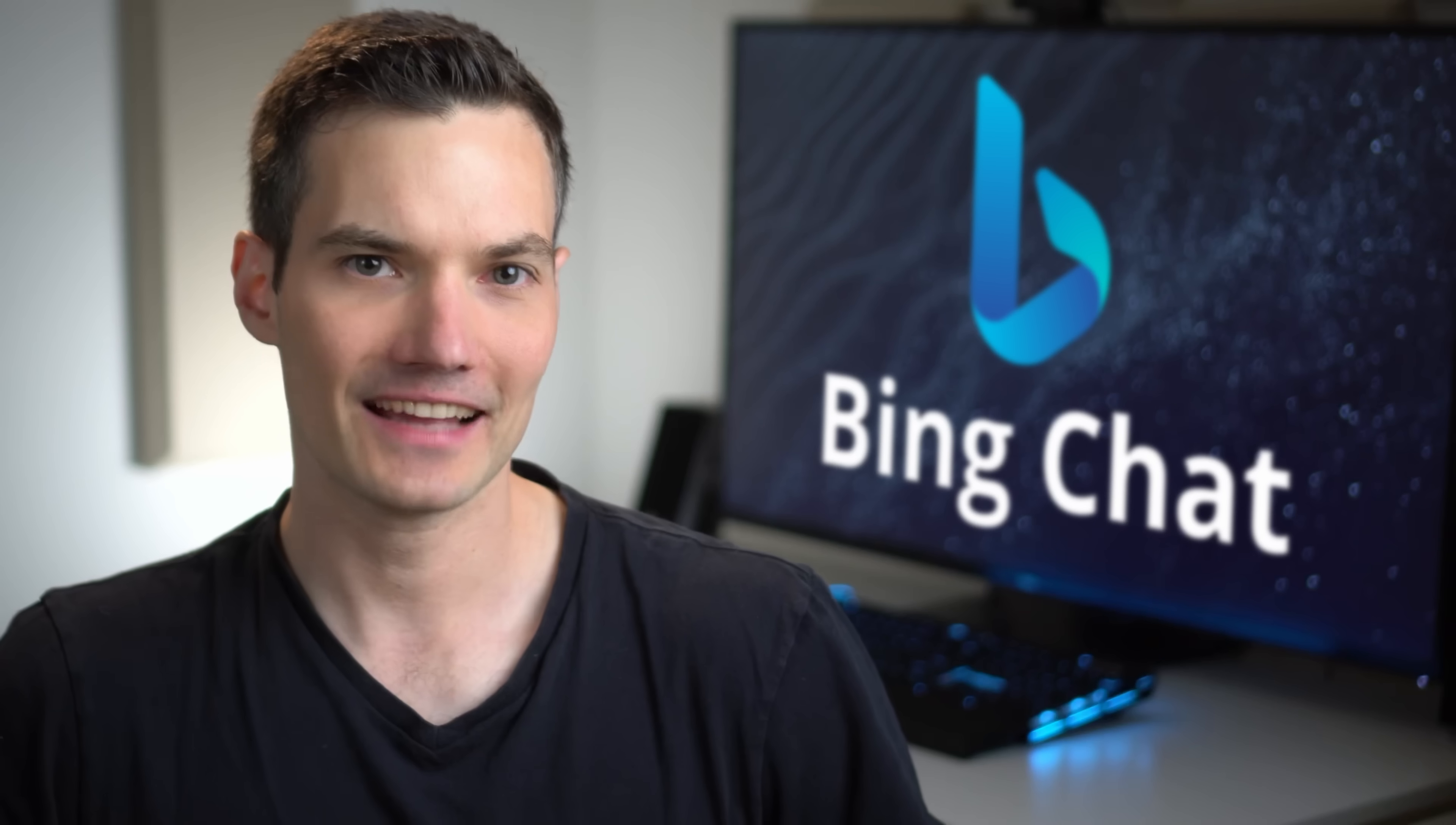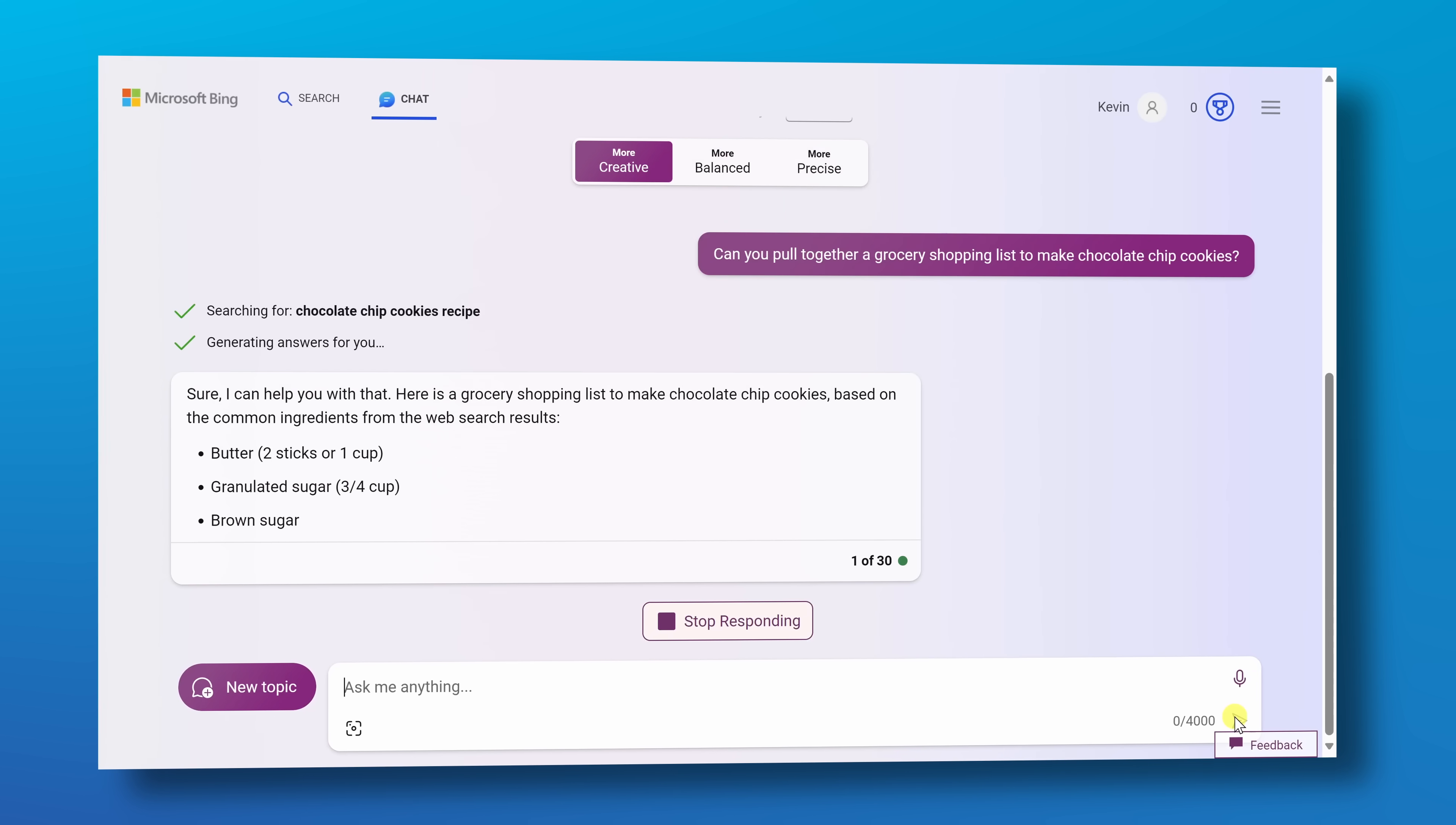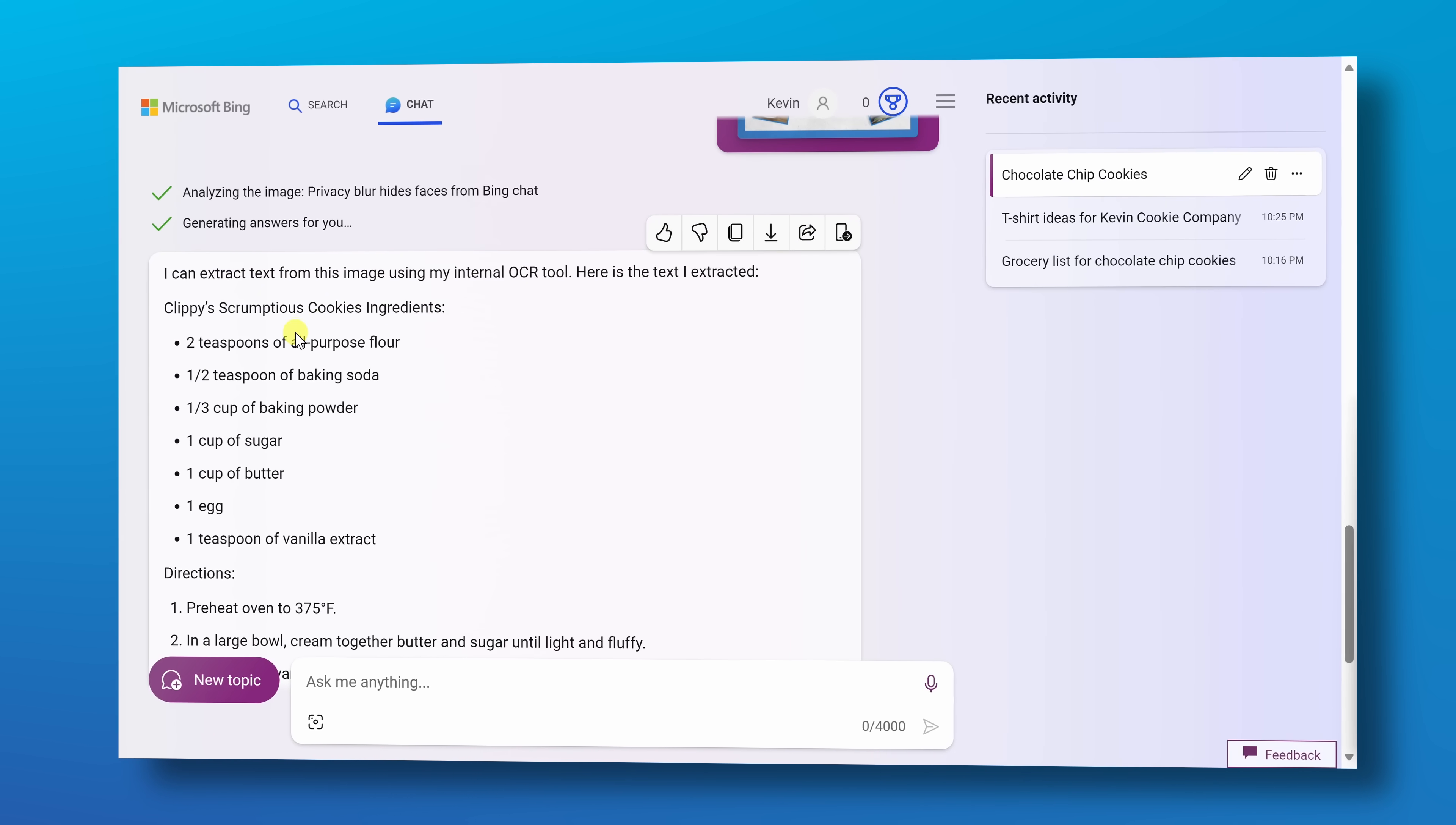Bing Chat is amazing technology that's kind of like having your own personal assistant next to you all the time. With Bing Chat, you can have conversations, you can generate images, you can extract text from images as just a few examples, and we'll look at all the different ways that you can use it.